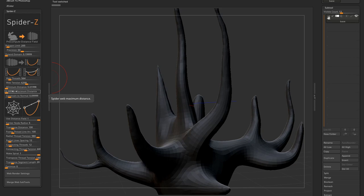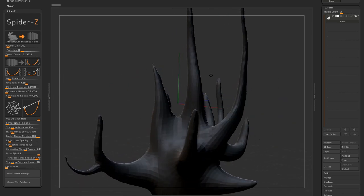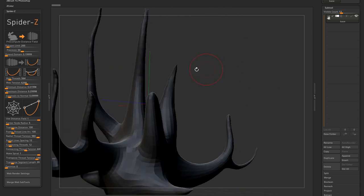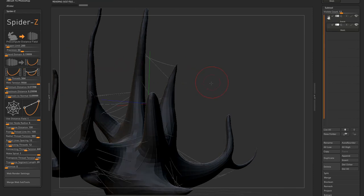Minimum maximum distance sliders, well, let's see how I can explain this. Okay, they are just like filters. Threads connecting two points on the base mesh that are closer than the minimum distance and farther away than the maximum distance won't get generated.